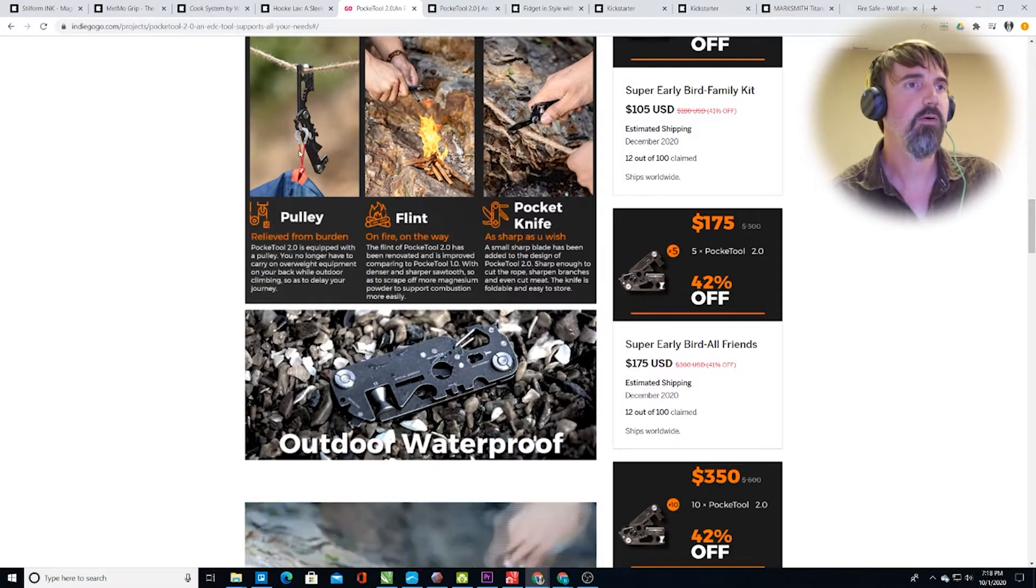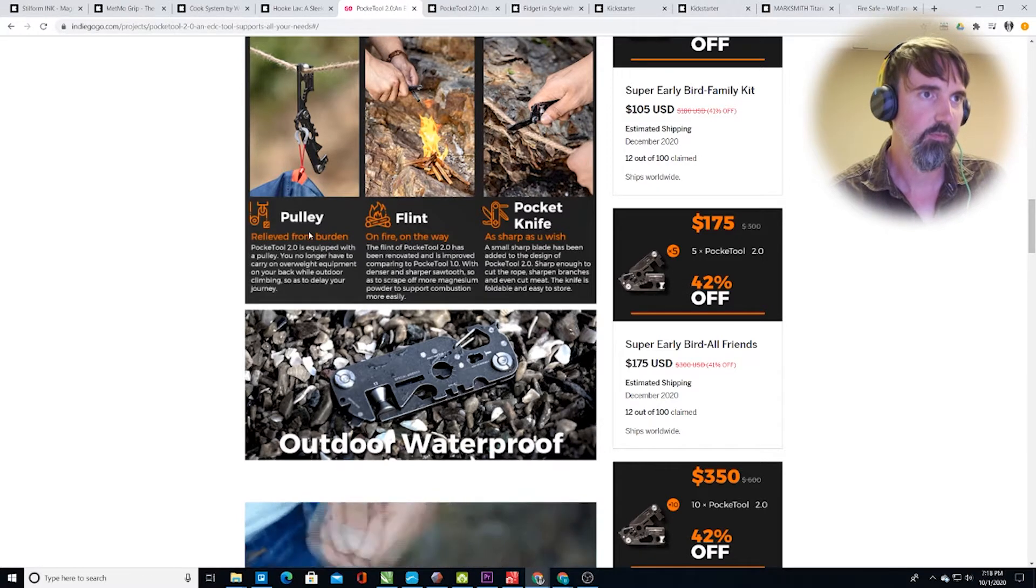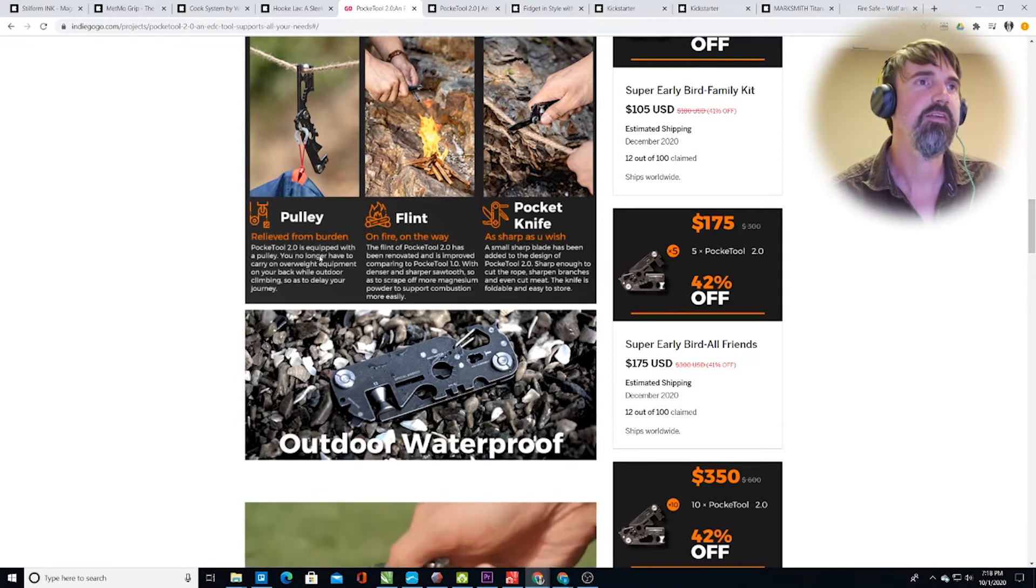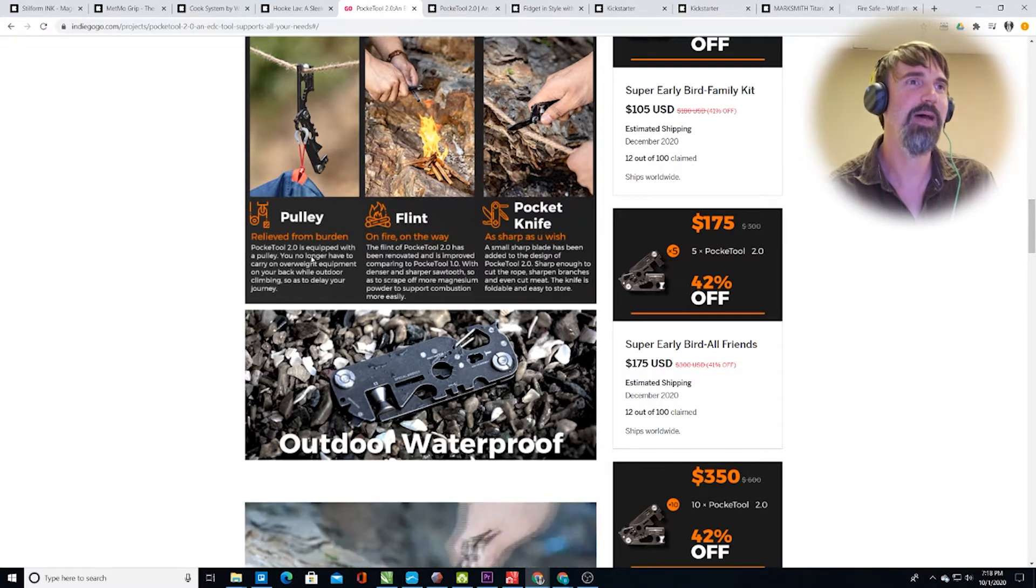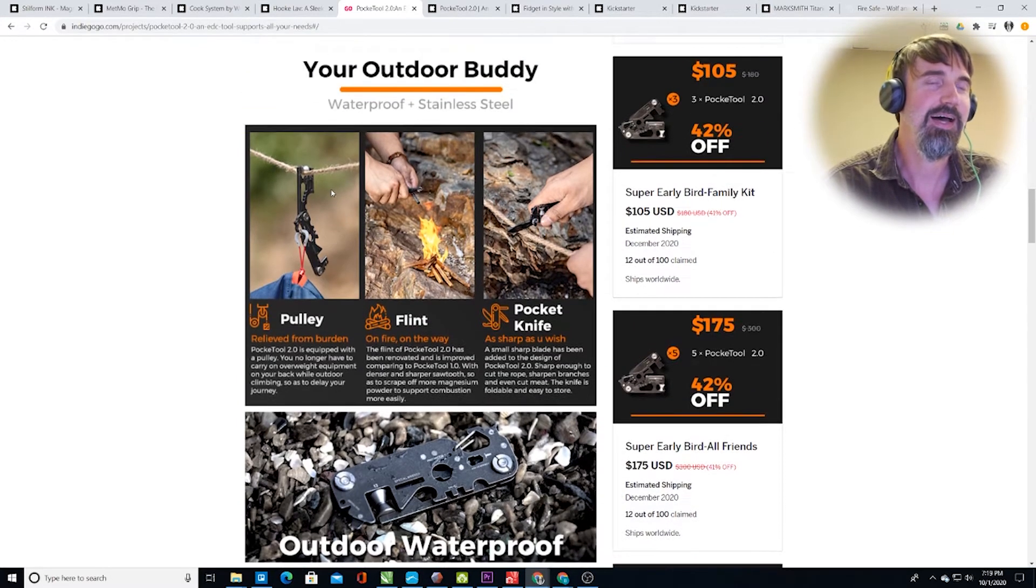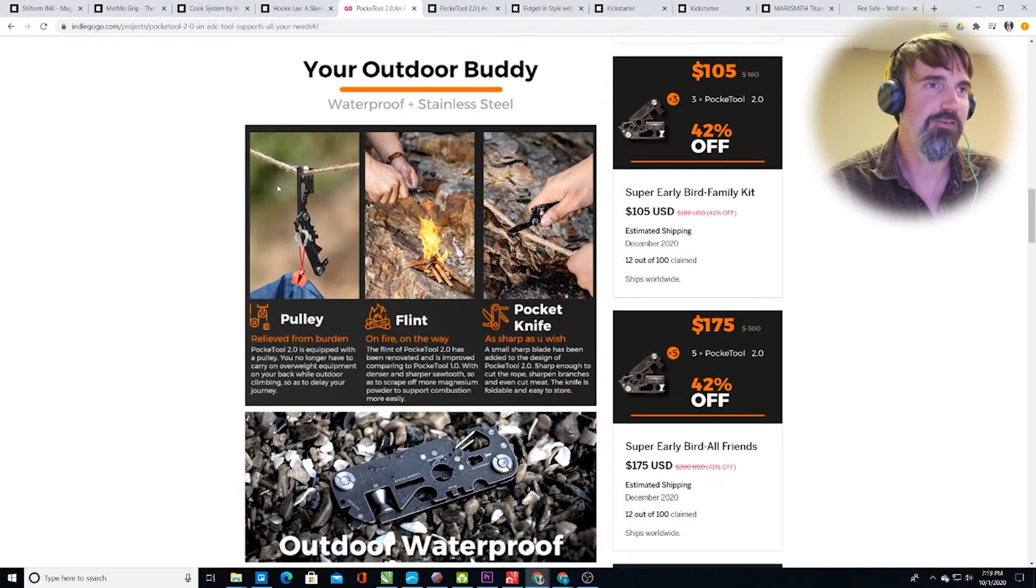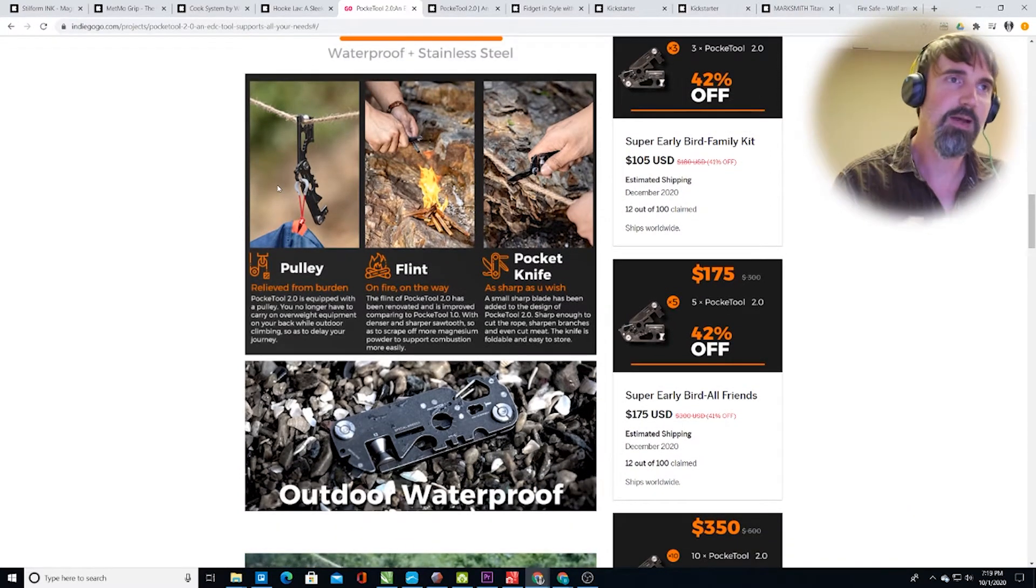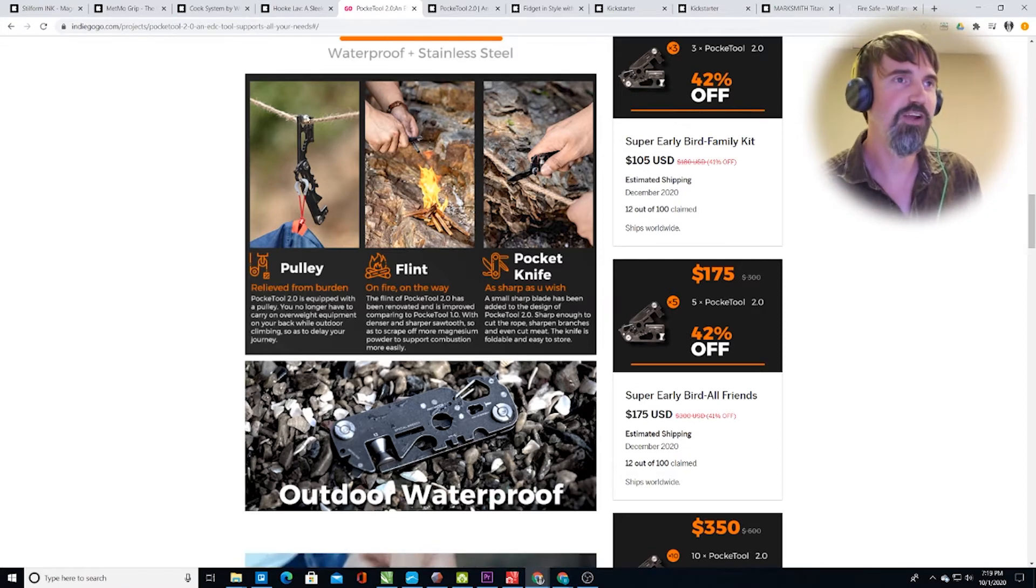So pulley. Maybe I can relieve from burden. What am I relieving from burden that I need the pulley? It's equipped with a pulley. You no longer have to carry on overweight equipment on your back while outdoor climbing so as to delay your journey. Now you can string strings through the forest and suspend your backpack and go from one pulley to the next, ziplining your gear through the forest. It's going to be amazing. I feel like I need to make a video of just me doing that.